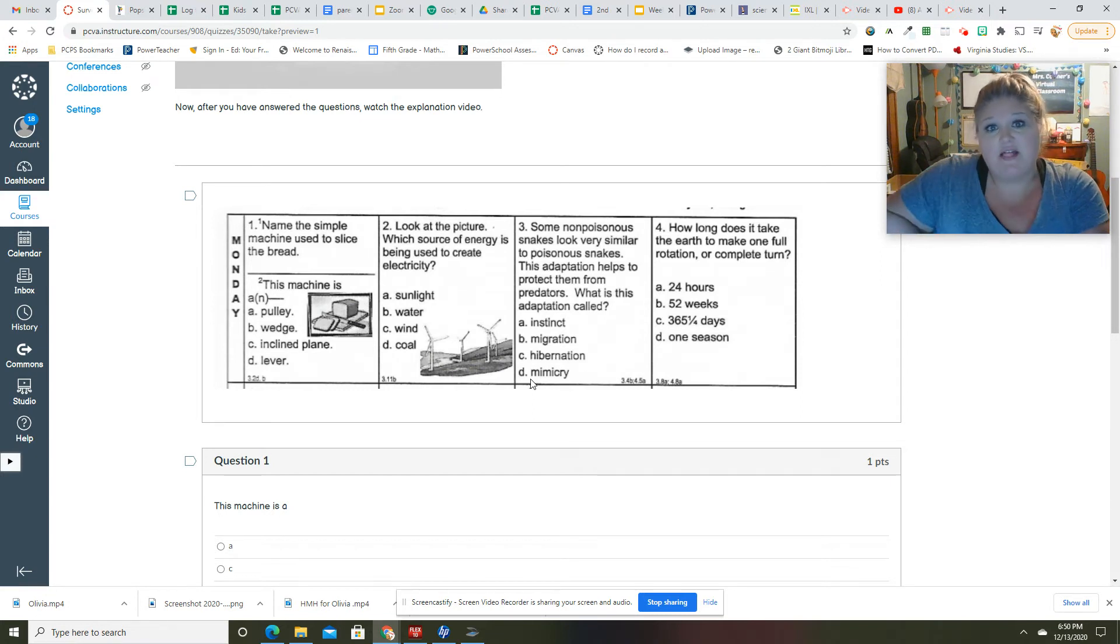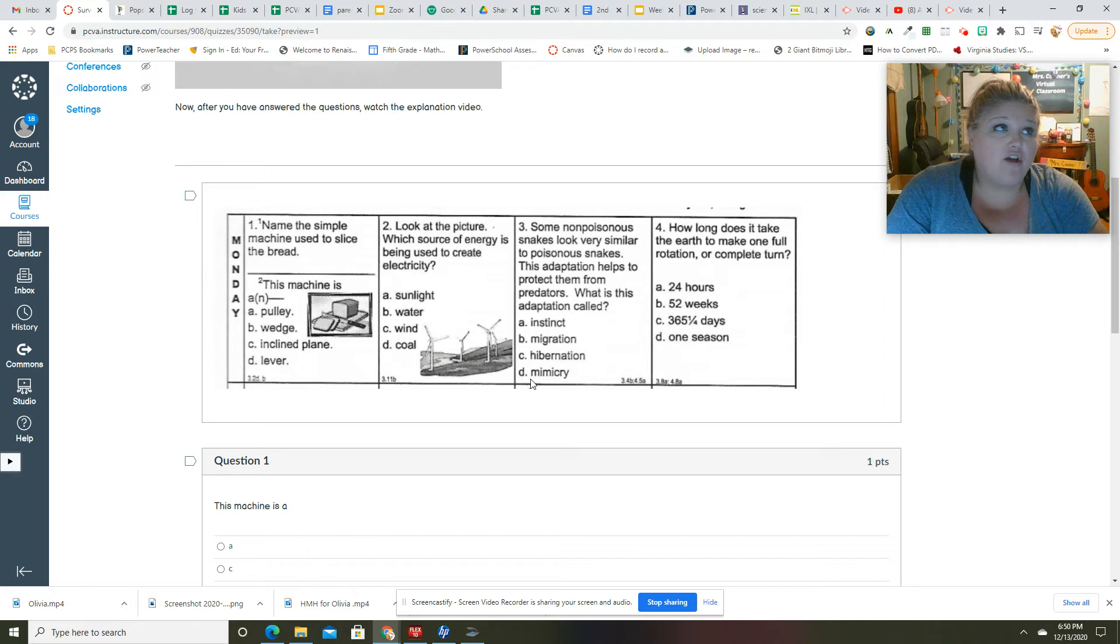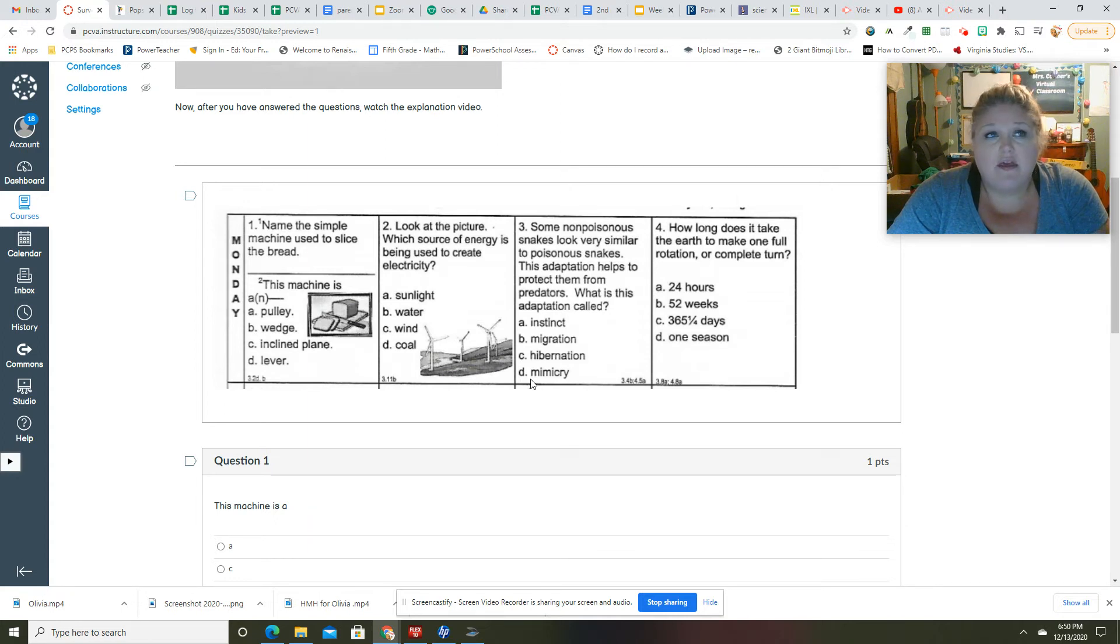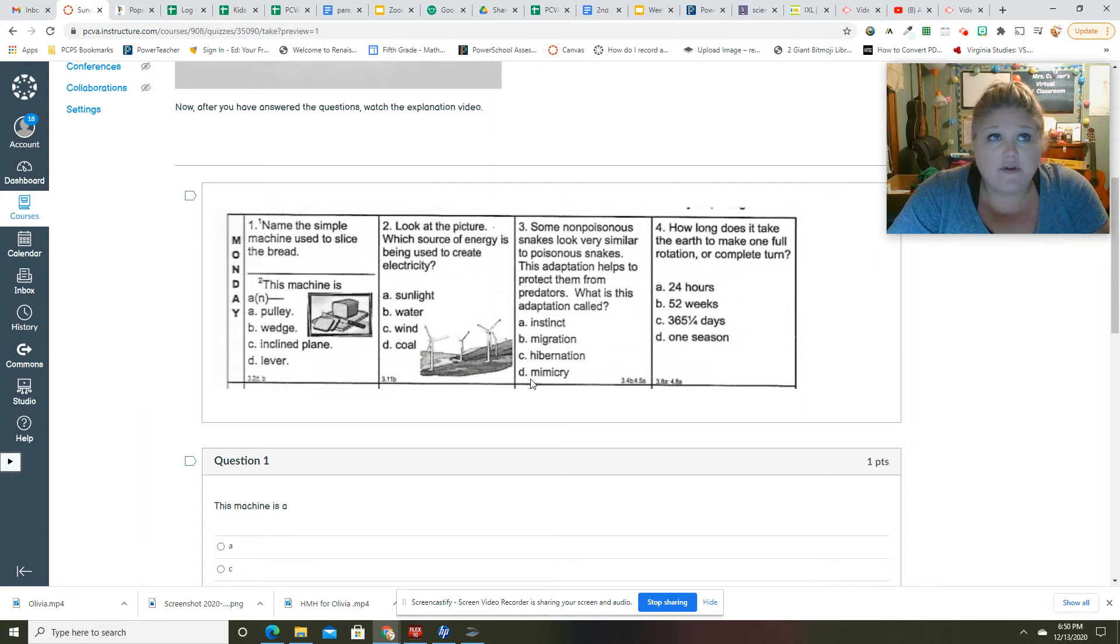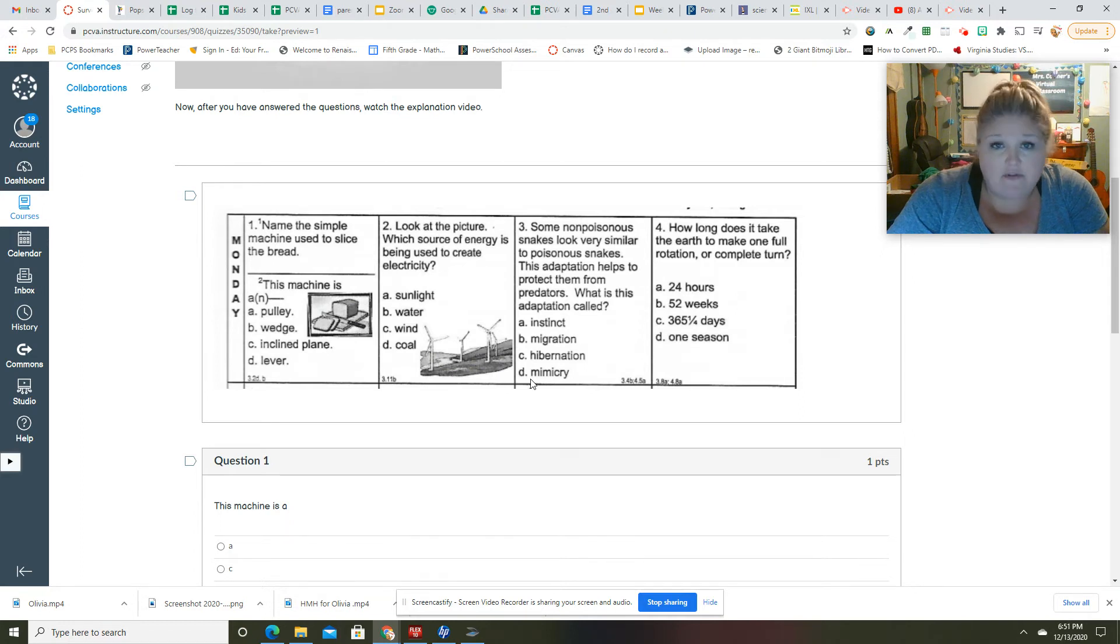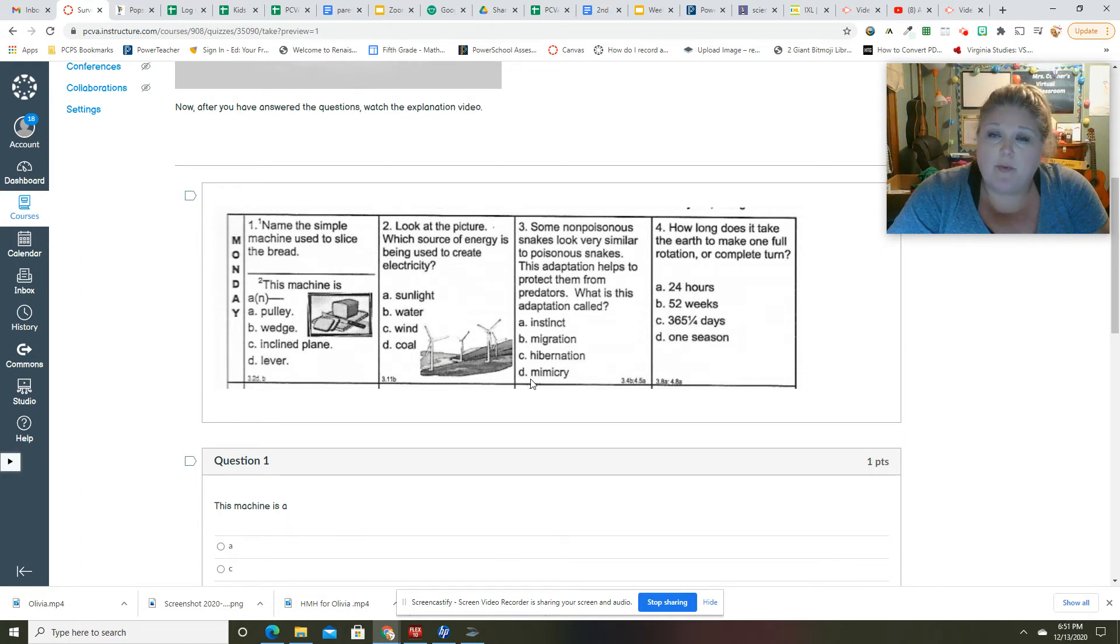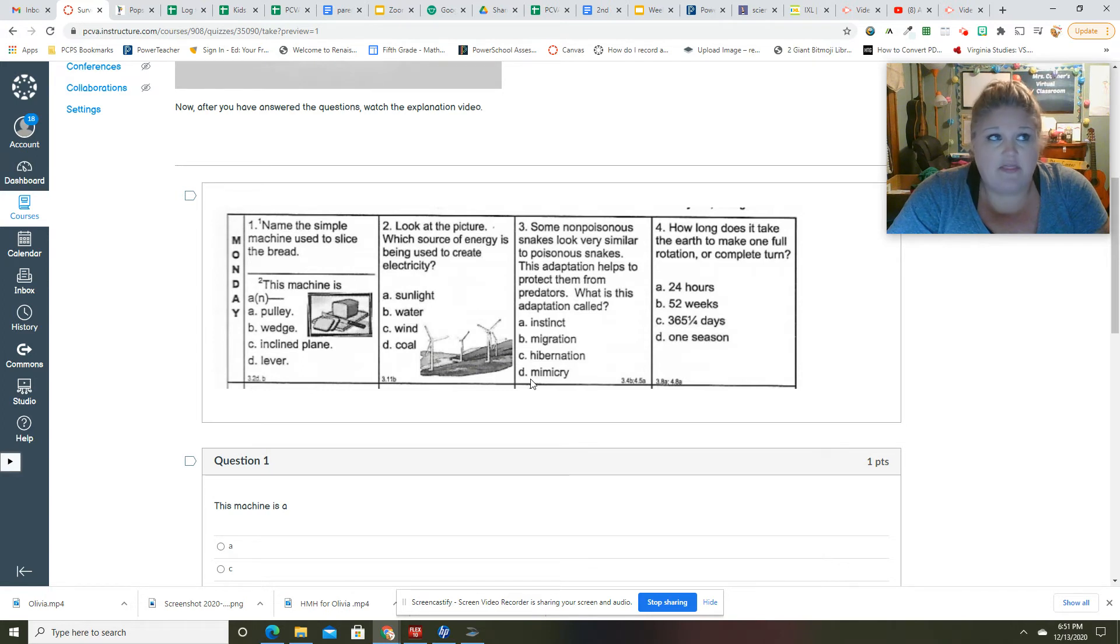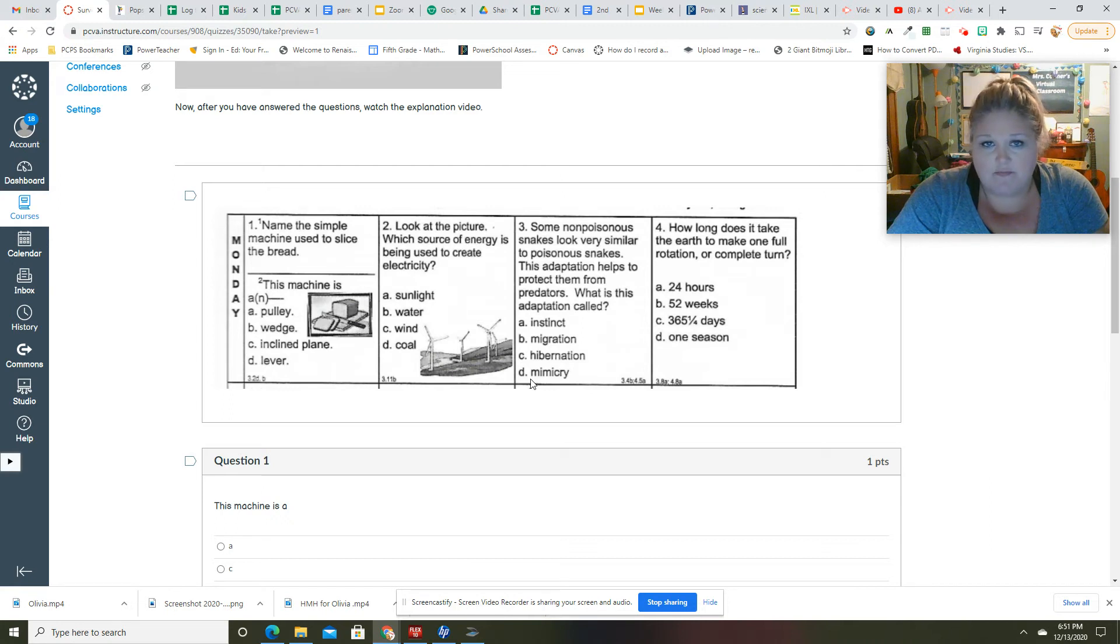Dogs' fur is an adaptation. Nocturnal animals have a behavioral adaptation. They're active at night because maybe their food comes out more at night, or maybe they're cold-blooded and can't regulate their heat, so they have to be out when there's no sun.